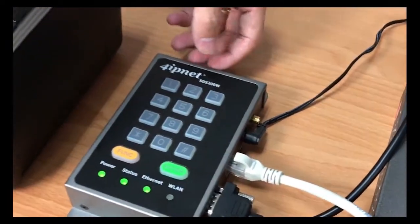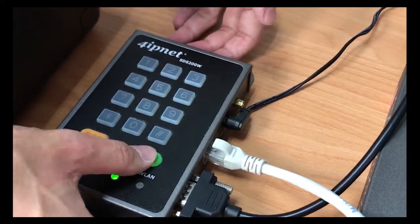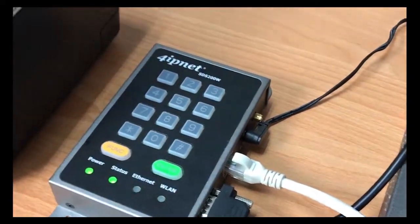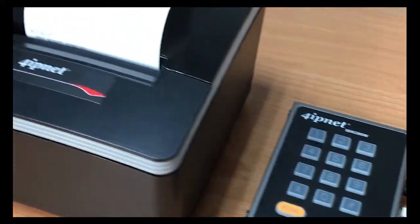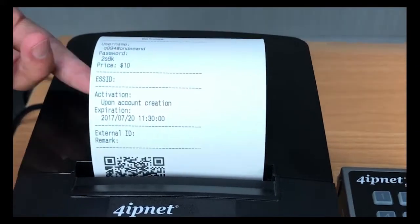On your ticket printer, you can press the number 1, which represents Billing Plan 1 which you've already set up before, and then press Enter.